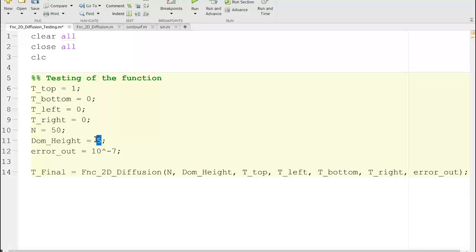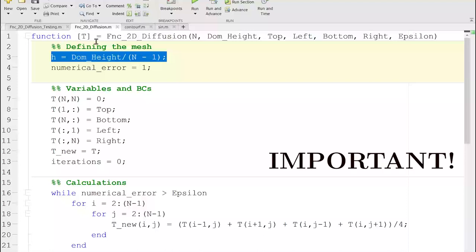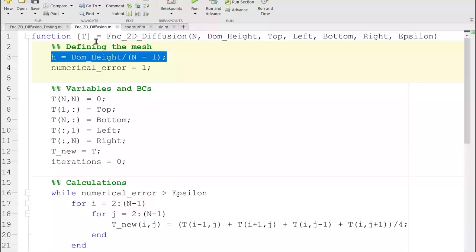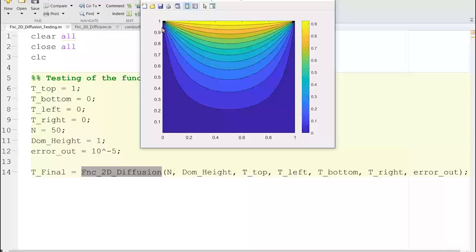Notice that the grid spacing h was defined inside the function. When I run the testing script — not the function directly, but the script that calls the function — we get the expected contour plot: temperature of zero on three walls and temperature of one at the top wall. Notice that h was defined within the function, and if I go to my workspace, h does not exist there.